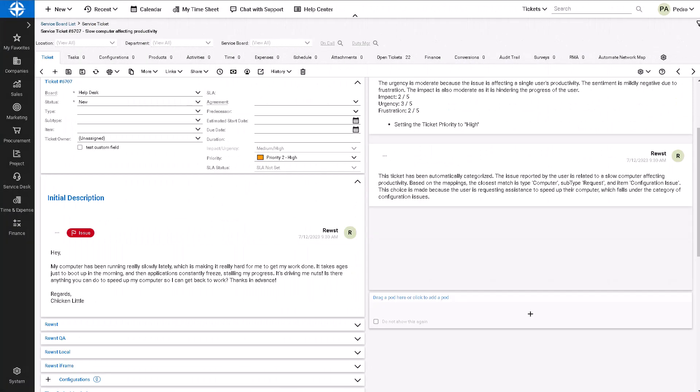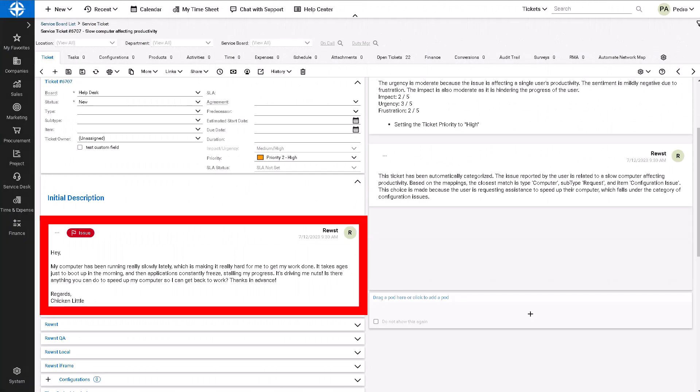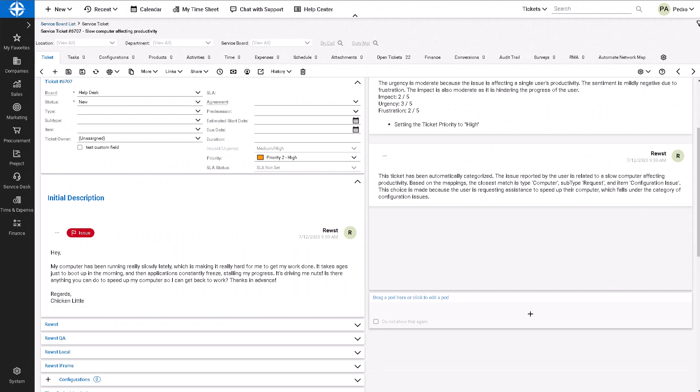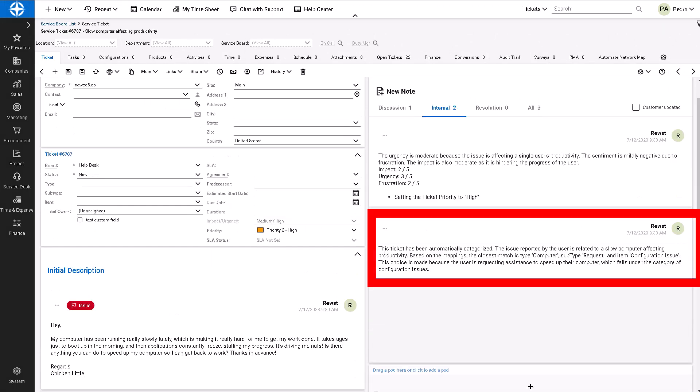Here's an example ticket where a customer's computer has been running slowly lately. The first crate runs by reviewing the ticket information and determining the closest match type, which is set to computer, and then the subtype is set to request and item type is set to configuration.